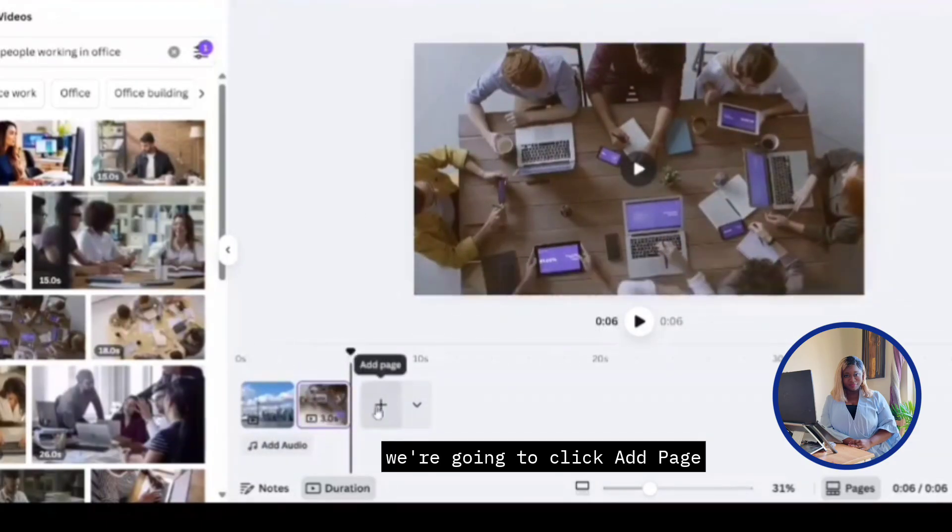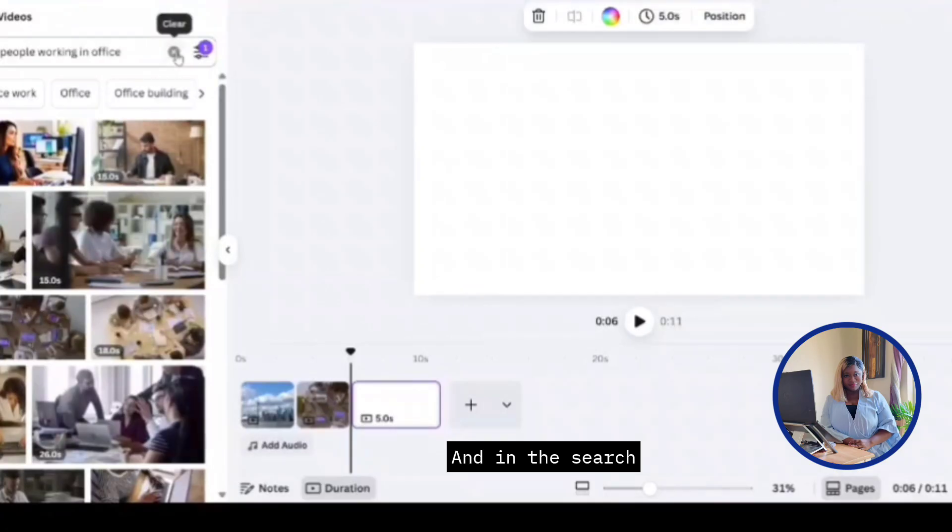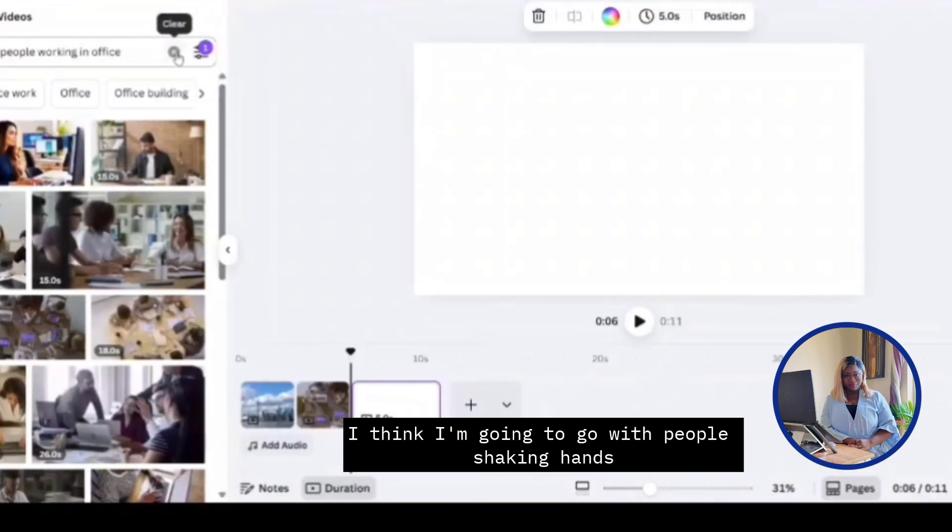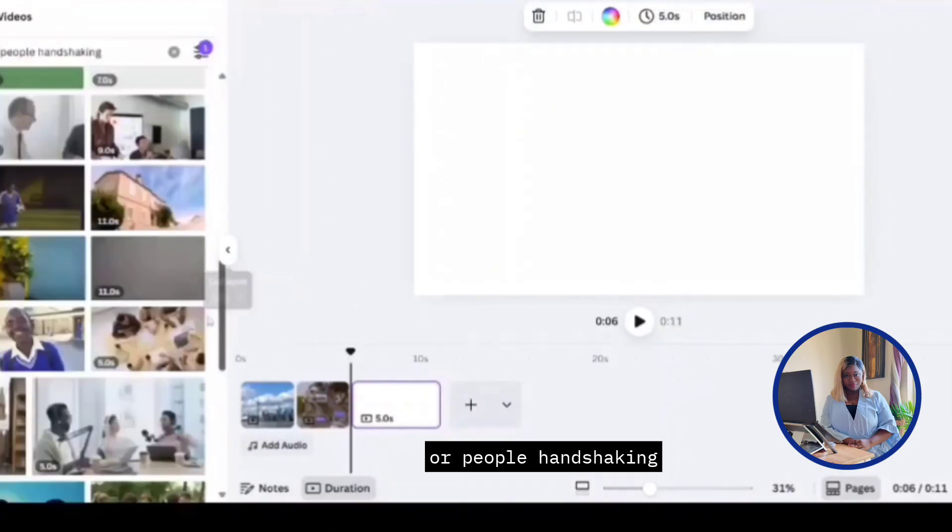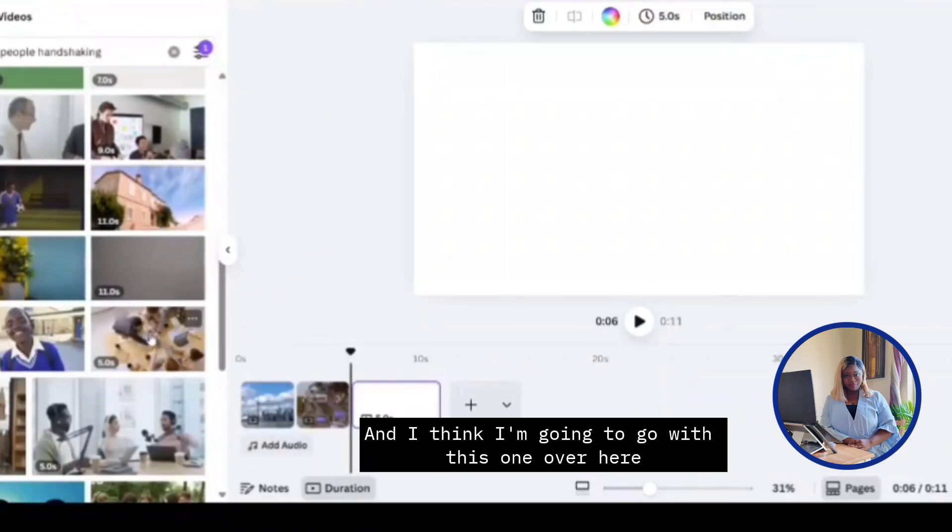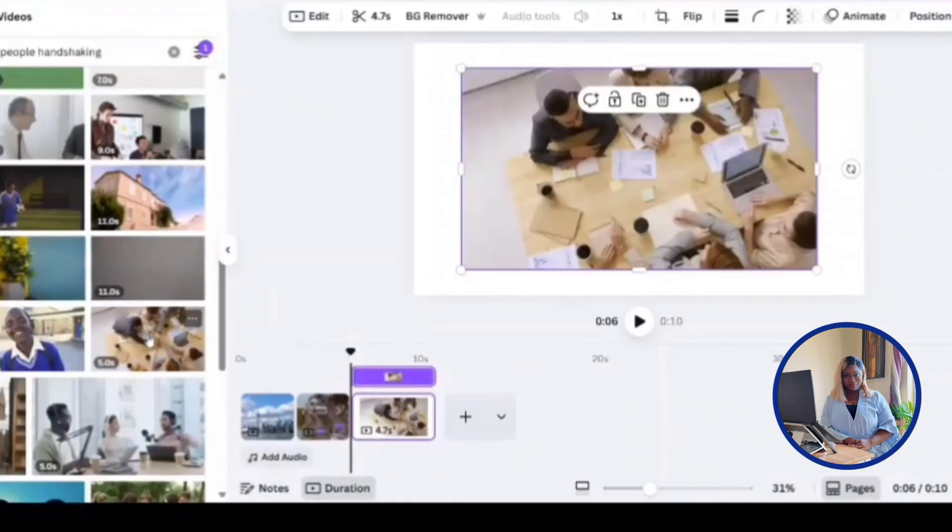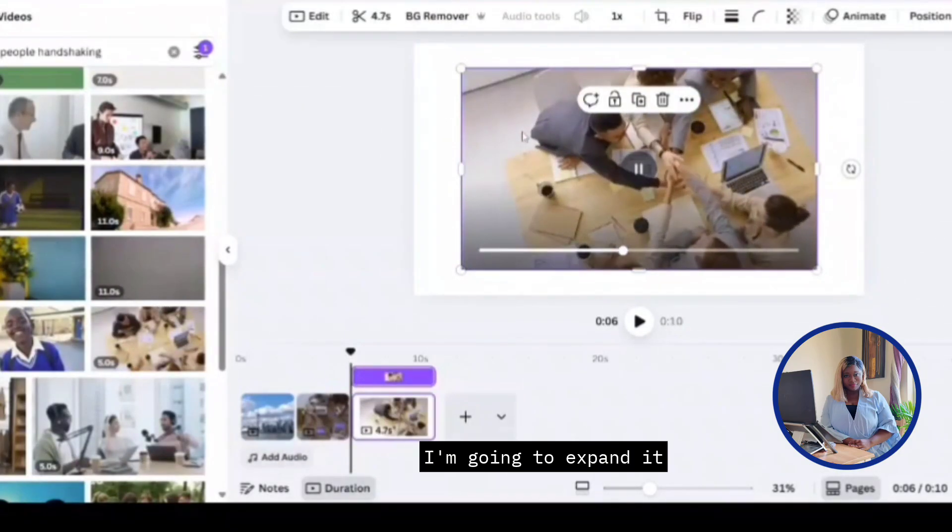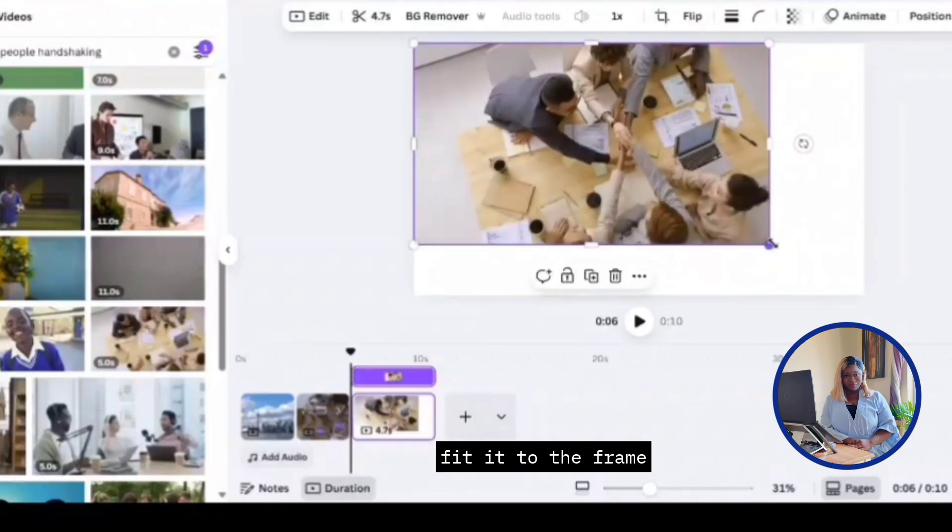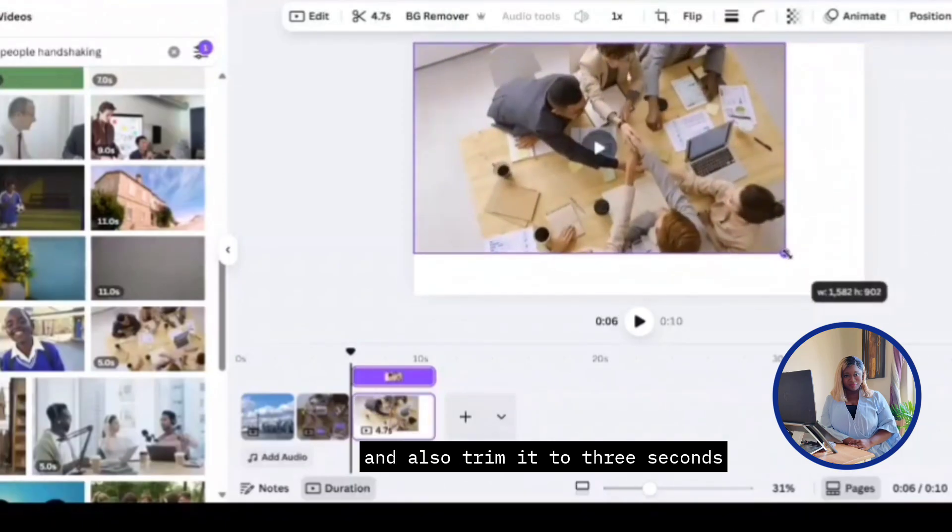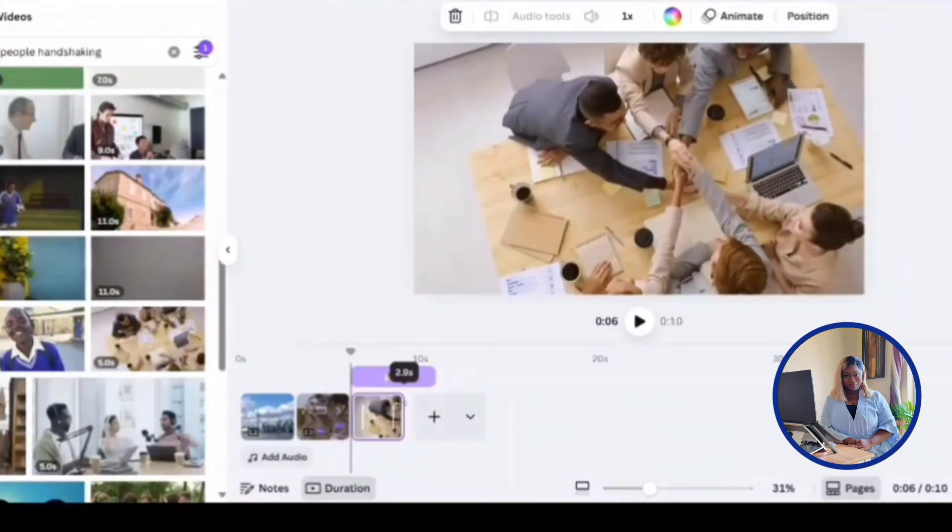All right, for our next scene, we're going to click add page. And in the search, I think I'm going to go with people shaking hands or people handshaking. And I think I'm going to go with this one over here. I'm going to expand it, fit it to the frame and also trim it to three seconds.